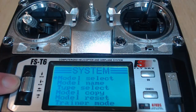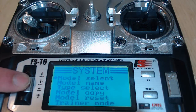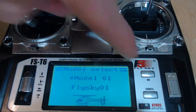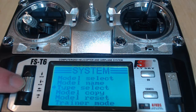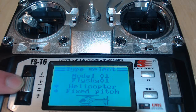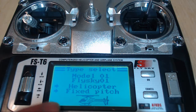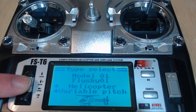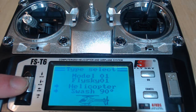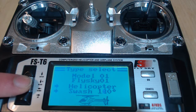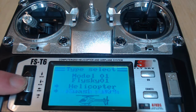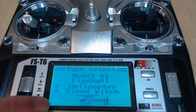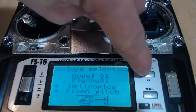Now let's go into mode select first. We'll click with the scroller bar and choose model one for now. Then let's go into type select. We want this to be a fixed pitch helicopter. You'll have a bunch of different options when scrolling — variable pitch helicopter, swash 90 degree helicopter, airplane or glider — but we want fixed pitch helicopter. We'll find that and hit OK.